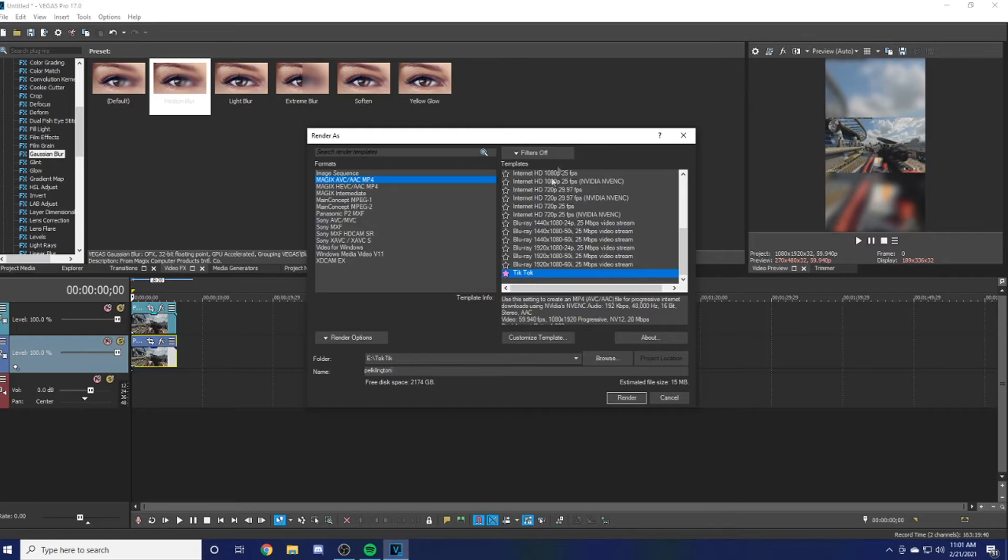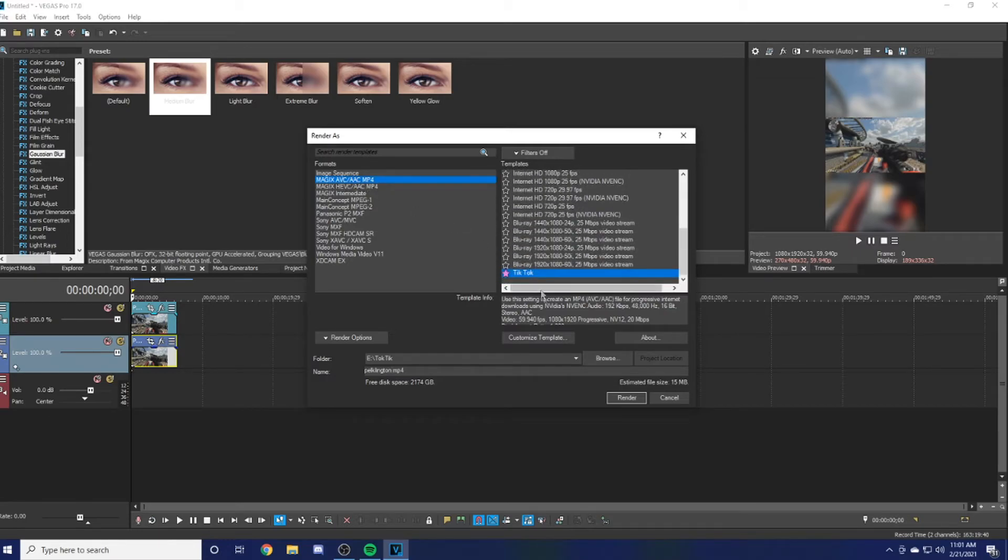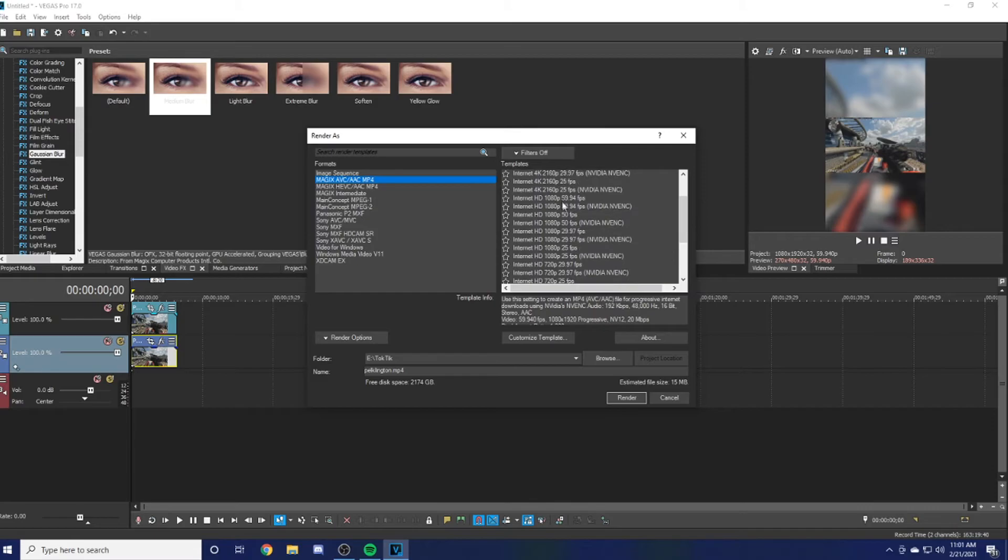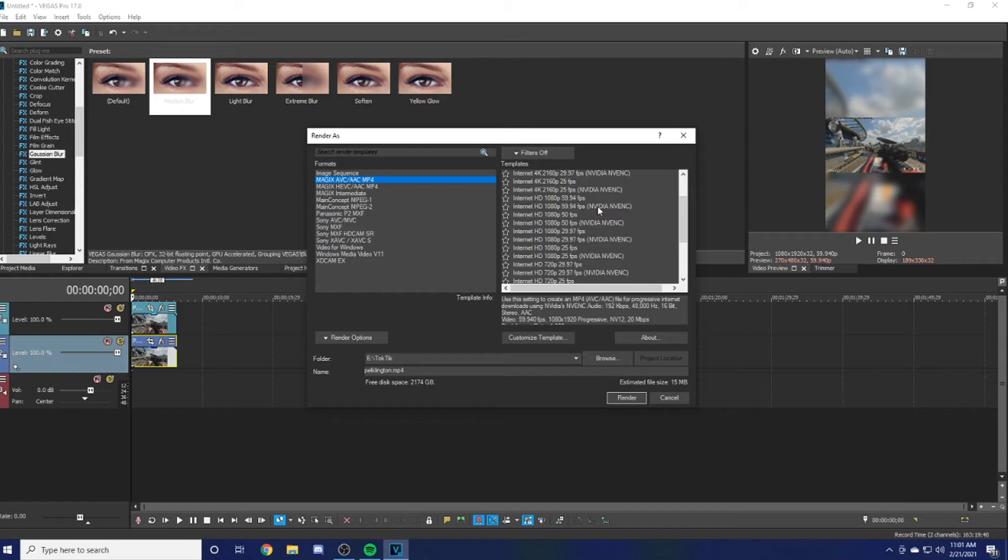Here we can actually—what you want to have it under is the MAGIX AVC/AAC MP4. If I click on that, then you're going to want to have the best one, so you're going to want to have Internet HD 1080p 59.94 fps NVIDIA NVENC if you have an NVIDIA graphics card. If not, just go for the regular one.